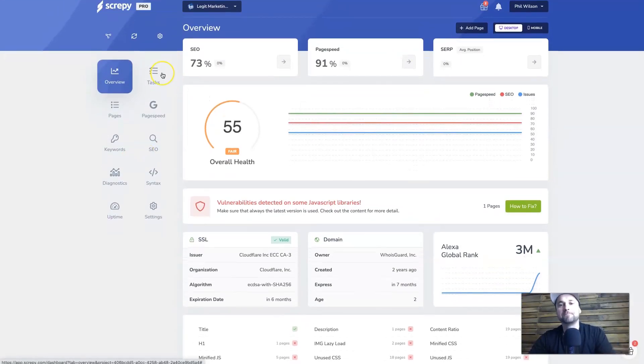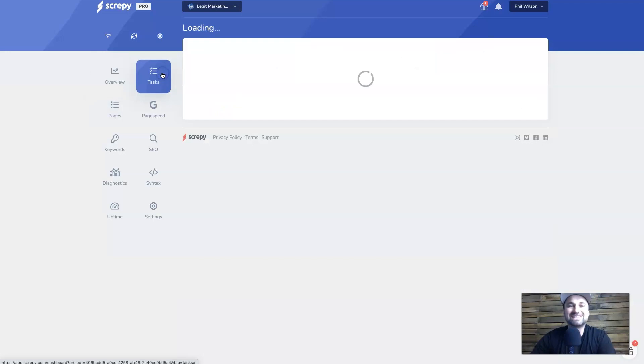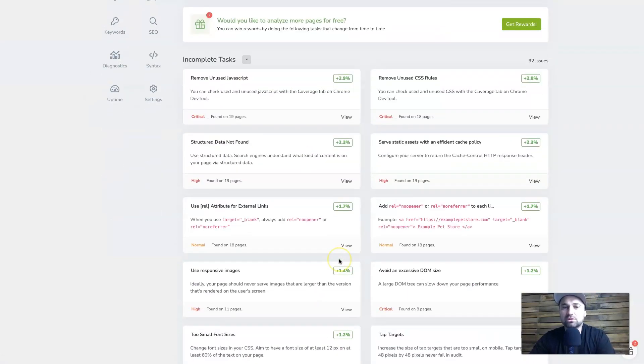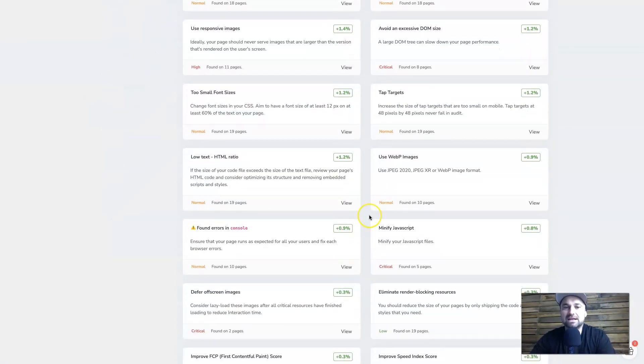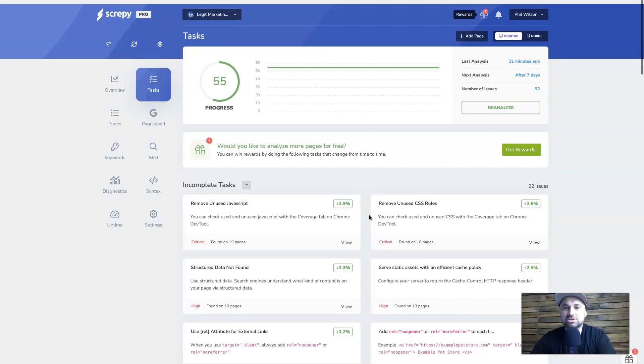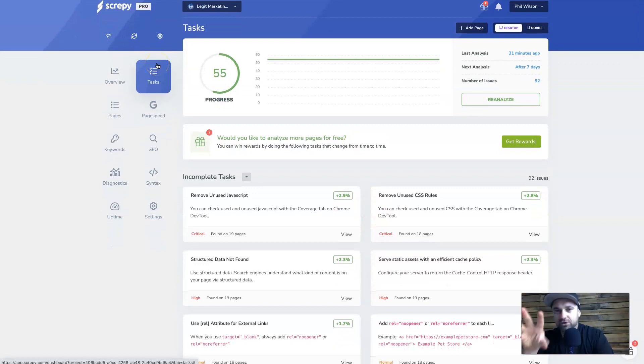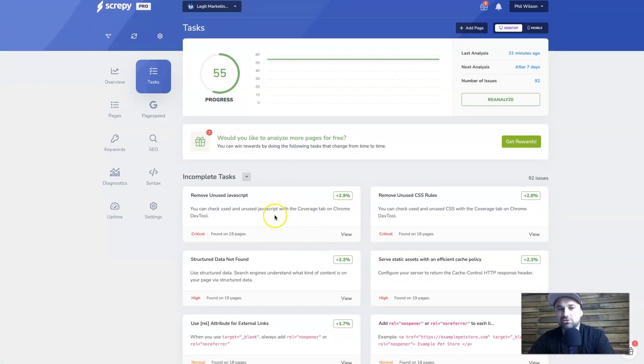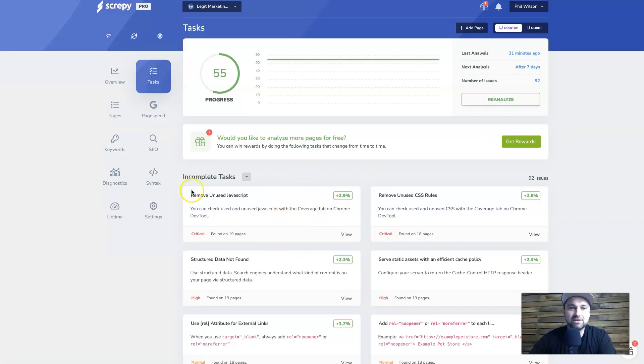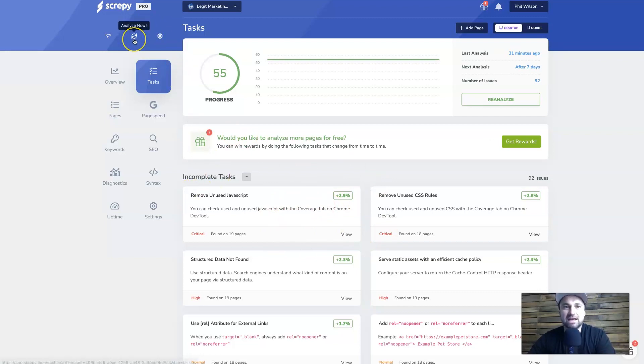So that's the overview. If we break it down, if I go to the tasks panel, it's going to show me all of the things that I need to sort of finish. So if you'd rather just focus on the issues, you can come to tasks and then you can go through here. And once it's done, you can get it rescanned and you can see how it works. And to rescan, you just click analyze now at the top.